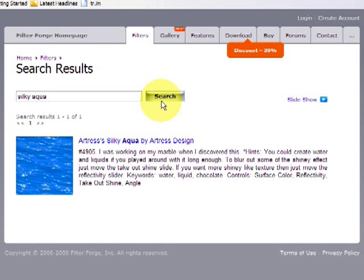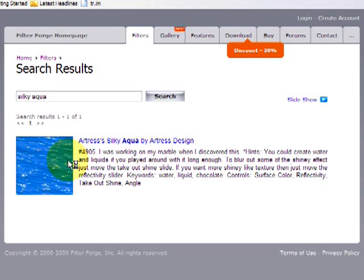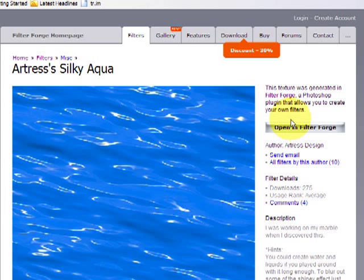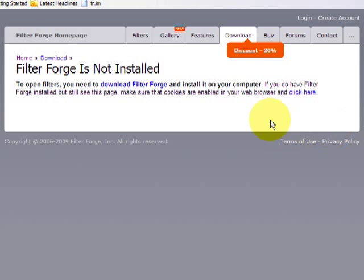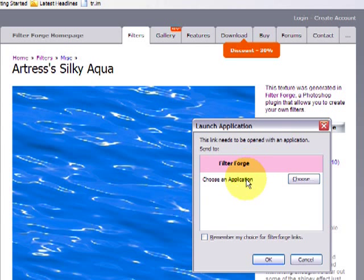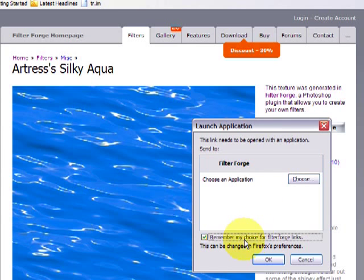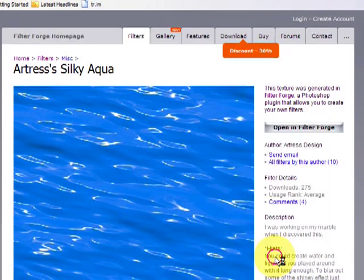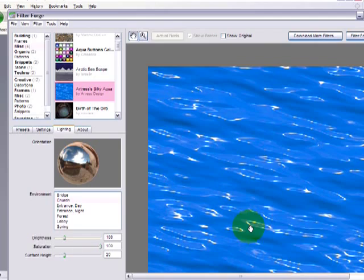After you've downloaded FilterForge and you installed it, if you click through to a filter what you can do is you can click to open it. That means it loads it right in and saves it to your ever-expanding collection. It'll tell you if it's not installed but once it is installed just make sure you click here and then you just need to click again. You can check to remember it and then go ahead and open it in FilterForge.